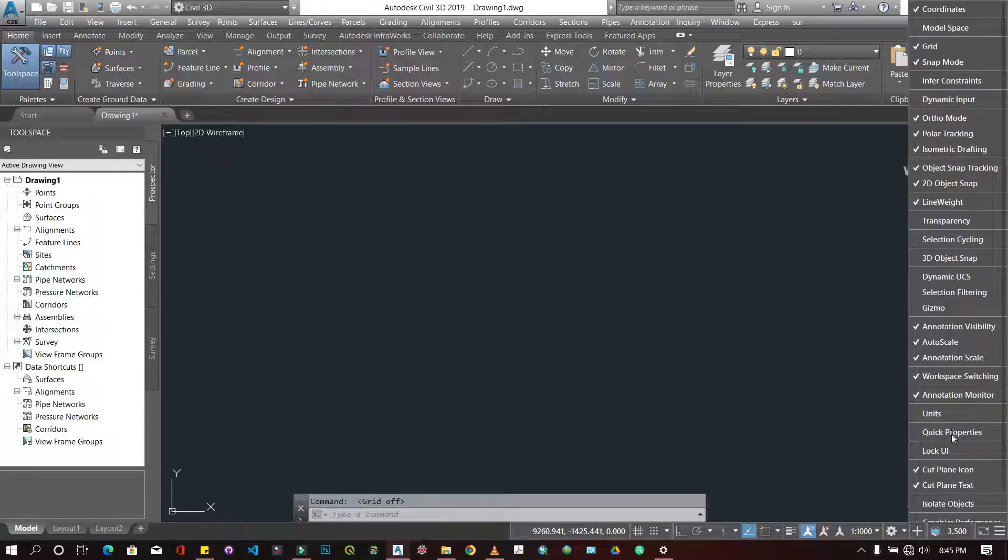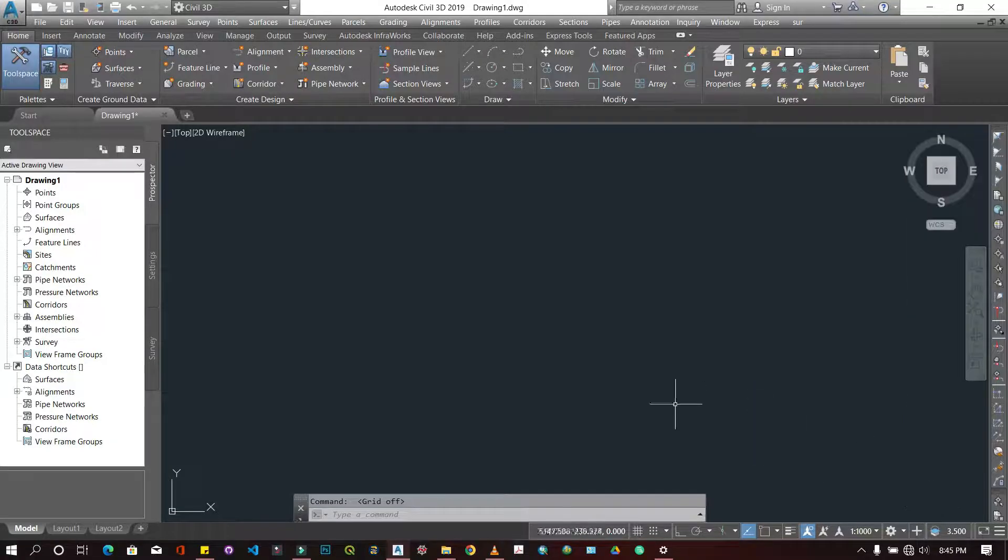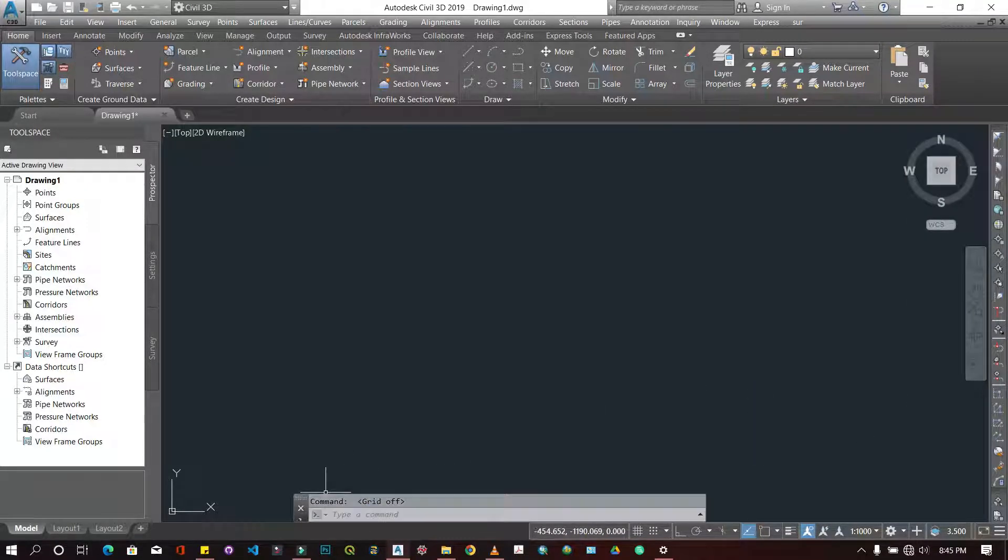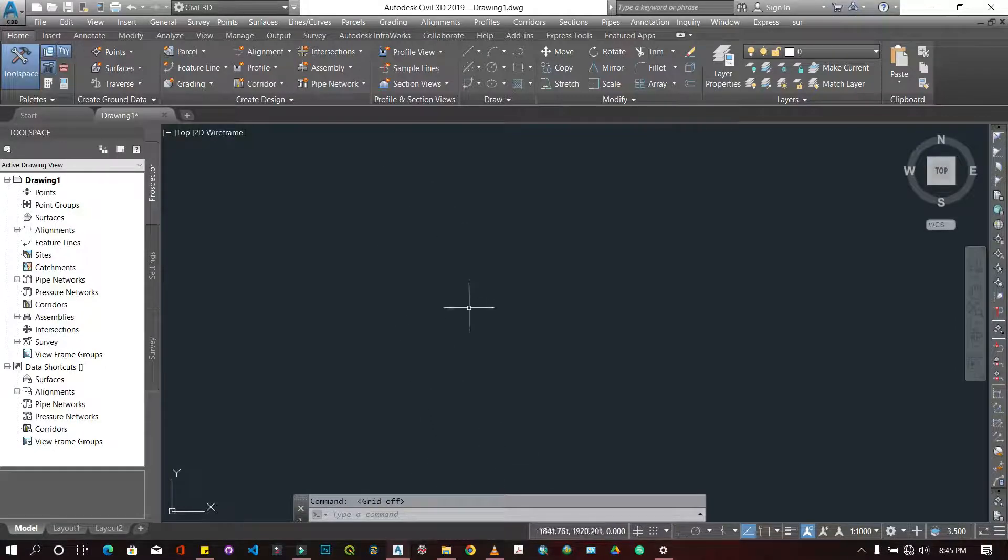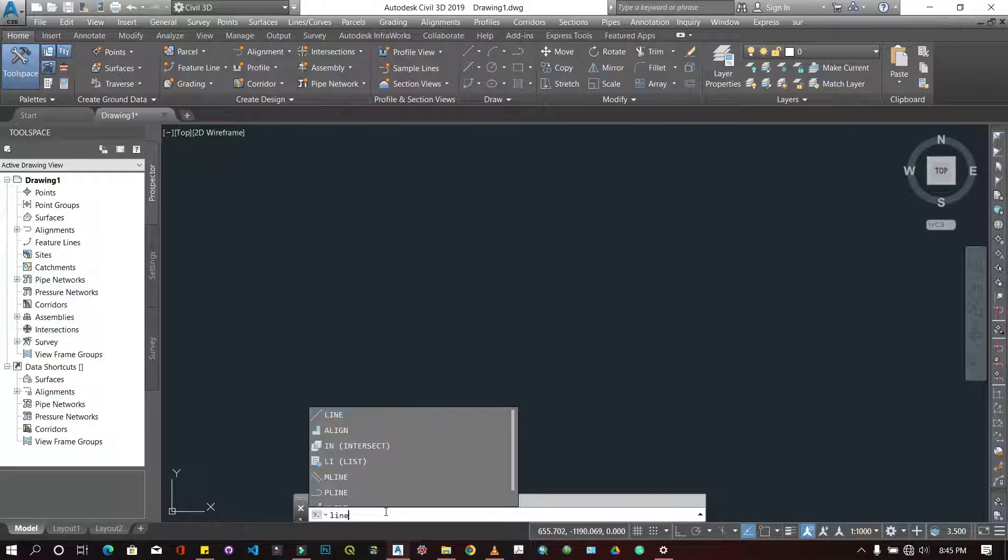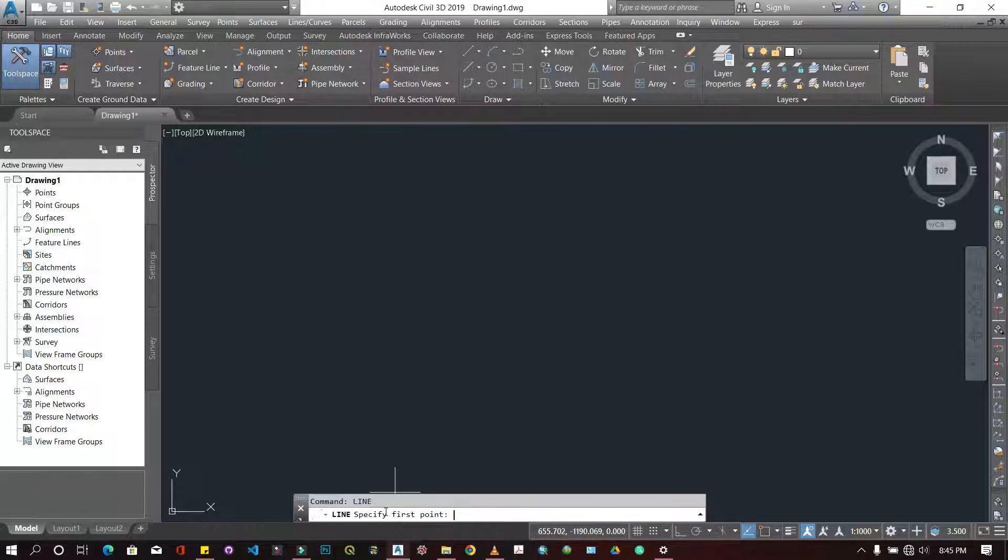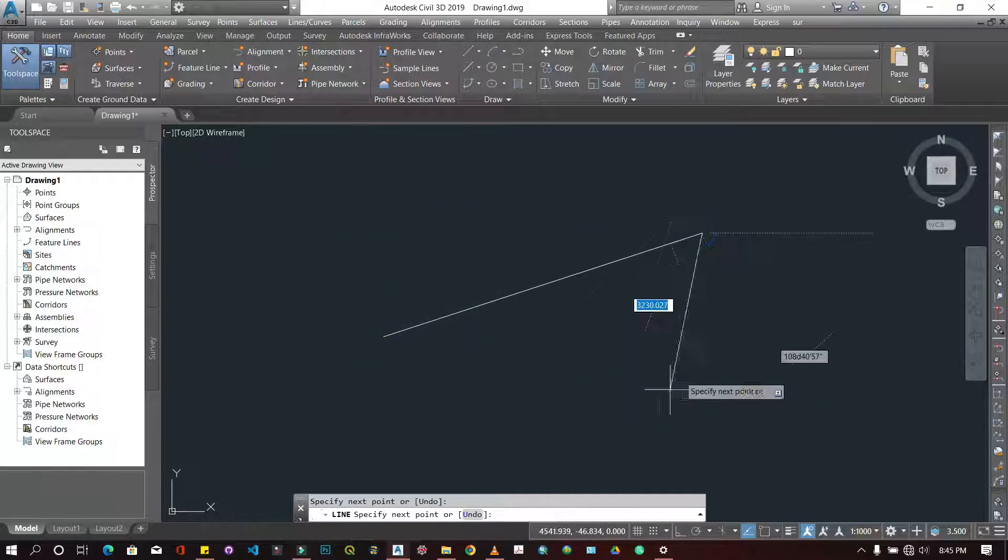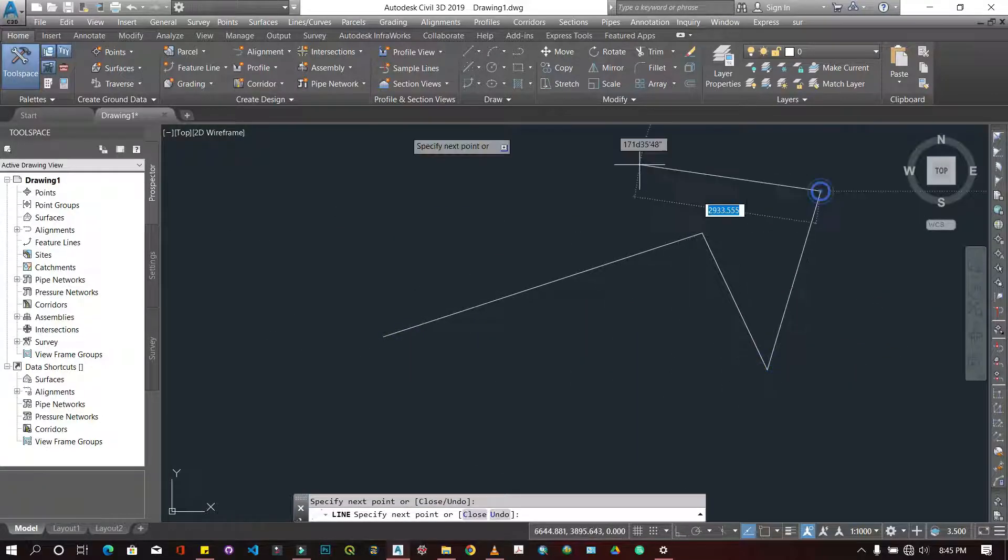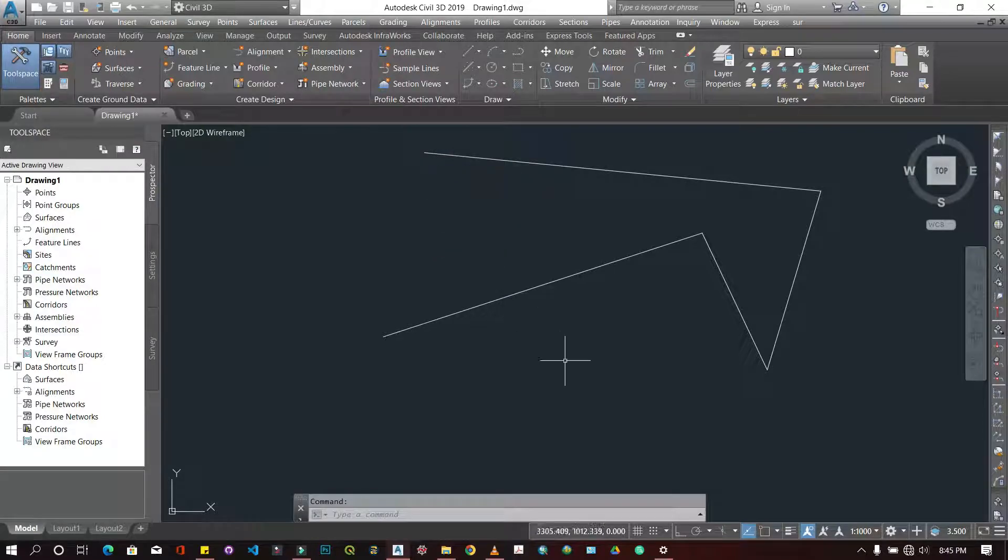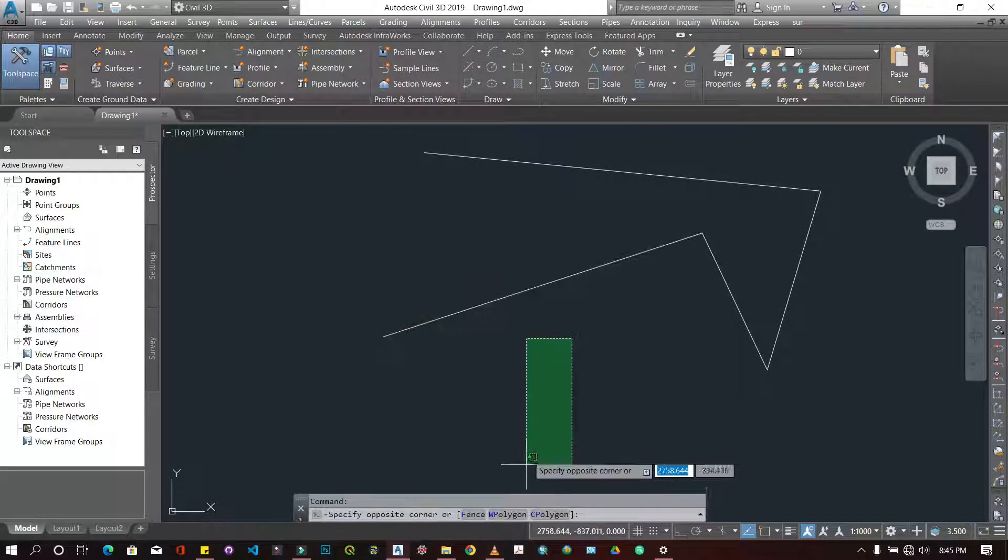Over here we have the command line. The command line allows you to search for stuff. For instance, something that would have taken you a long time to find, the command line would allow you to search for it. If I search for the line tool and press enter, my cursor automatically changes to the line tool and I'll be able to use it. It's not as complicated as you might think.